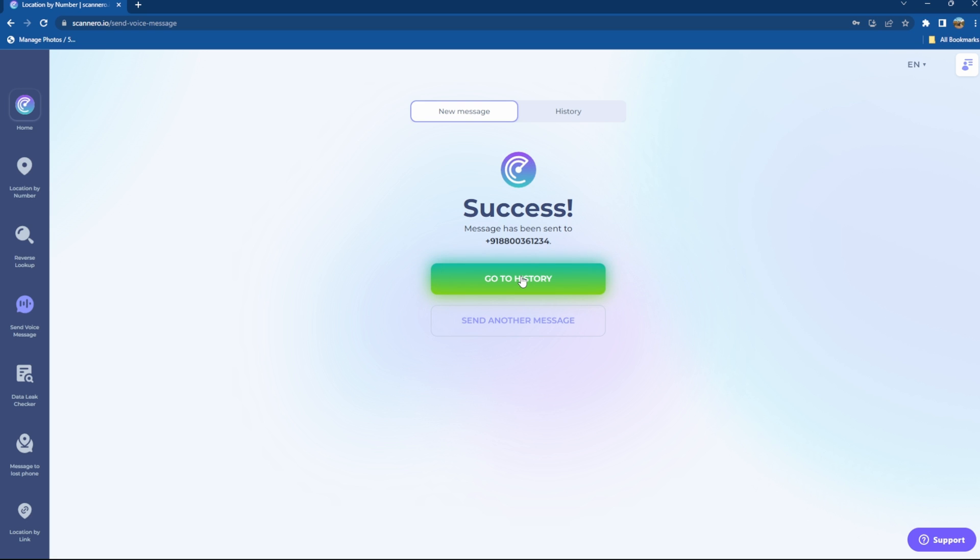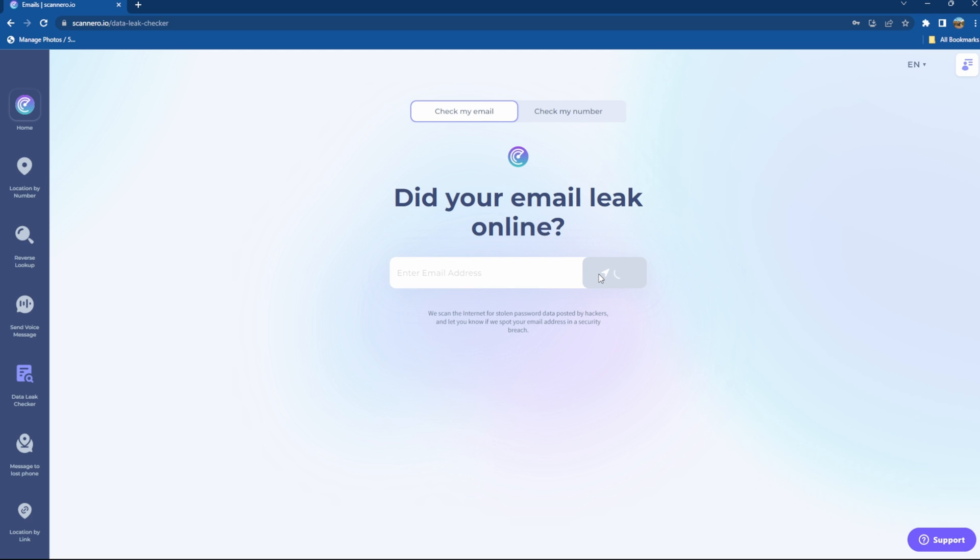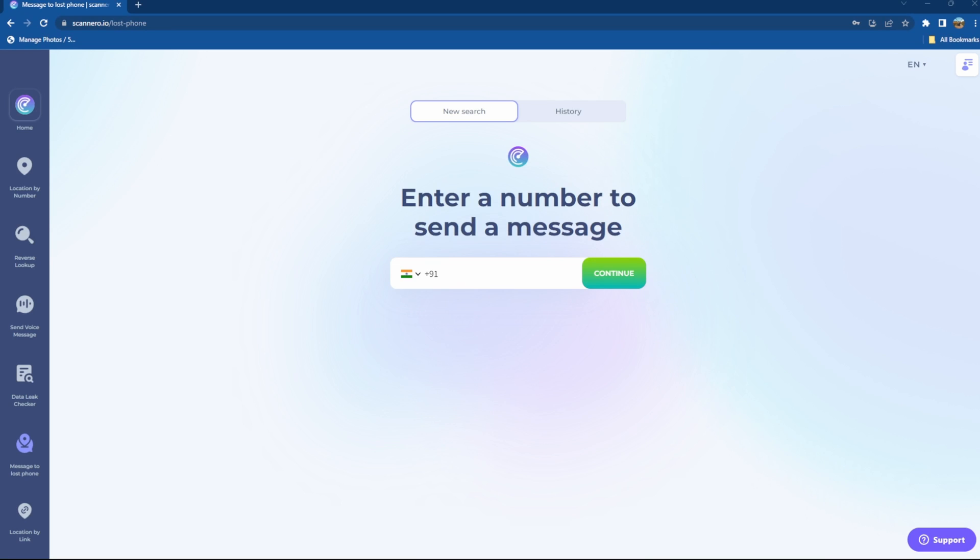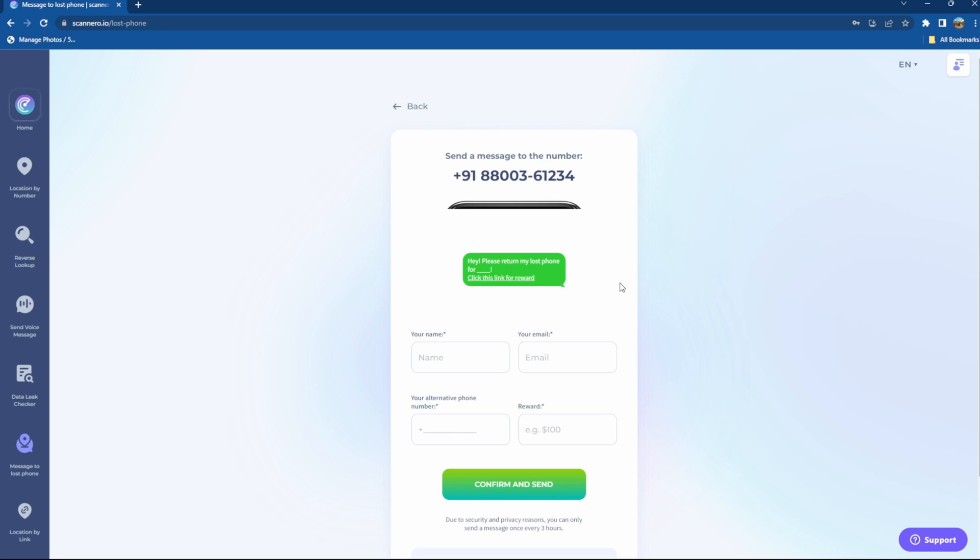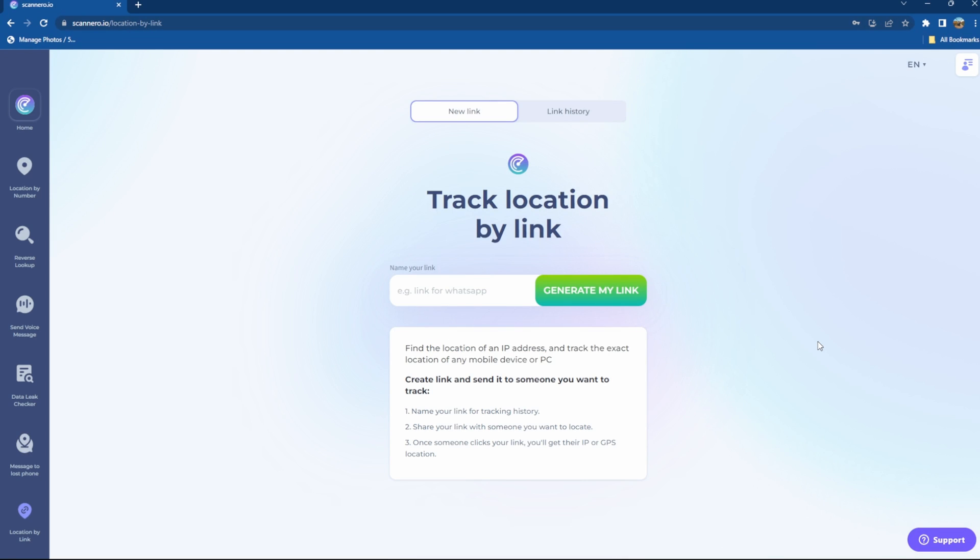This software also lets you know whether your email has entered in a data breach or not. This feature can be very useful in getting insights about your email and help you secure it in a better way. Apart from this you can also send messages to a stolen or lost device. Once you enter the phone number it will ask you to enter some details and set a reward as well.